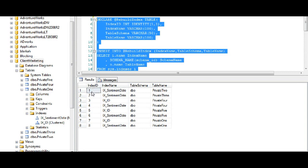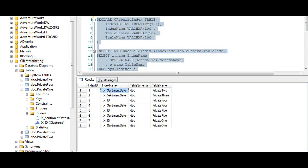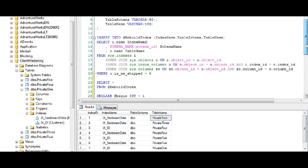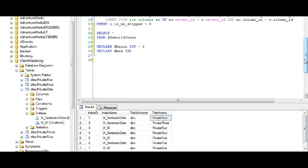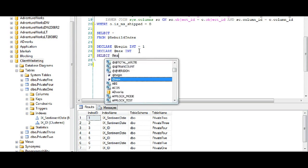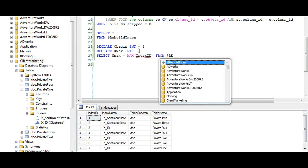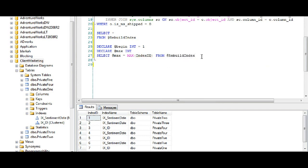In this table we have an index_id which is an automatic identity field that increments by one and starts at one. We have the index name, the table schema, and the table name. When rebuilding an index it's basically just an ALTER INDEX statement and it needs the index name, the table schema, and the table name. The index_id's main purpose is for our loop — we're going to declare our max variable equal to the max index_id value from rebuild_index, which in this case is 8.